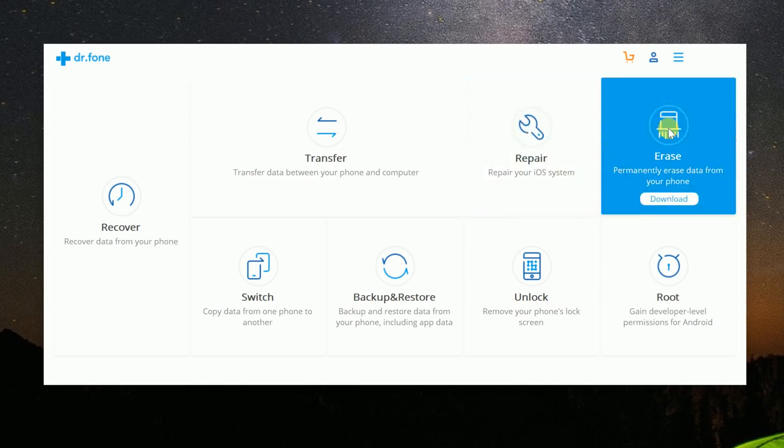In case you want to sell your phone or give your phone away to somebody, you don't want all of your information to still be on that phone. So Dr. Phone also has an erase module, which permanently deletes all the information off your phone.